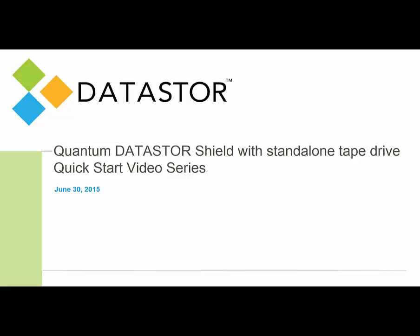Hi, this is Eric with Datastore. Thank you for joining our Quick Start video series on Quantum Datastore Shield with the standalone tape drive.